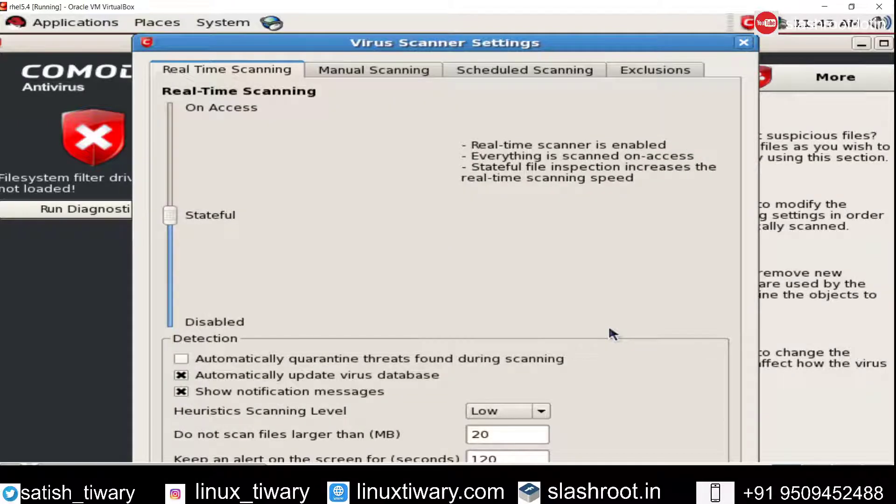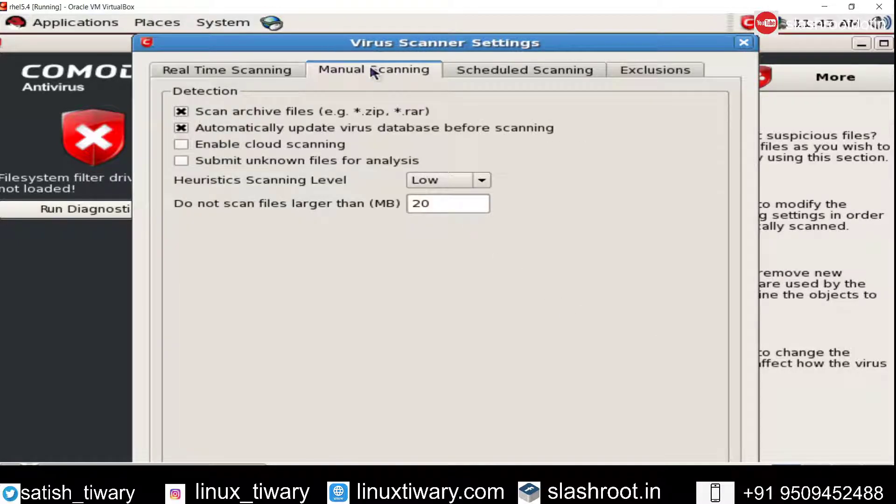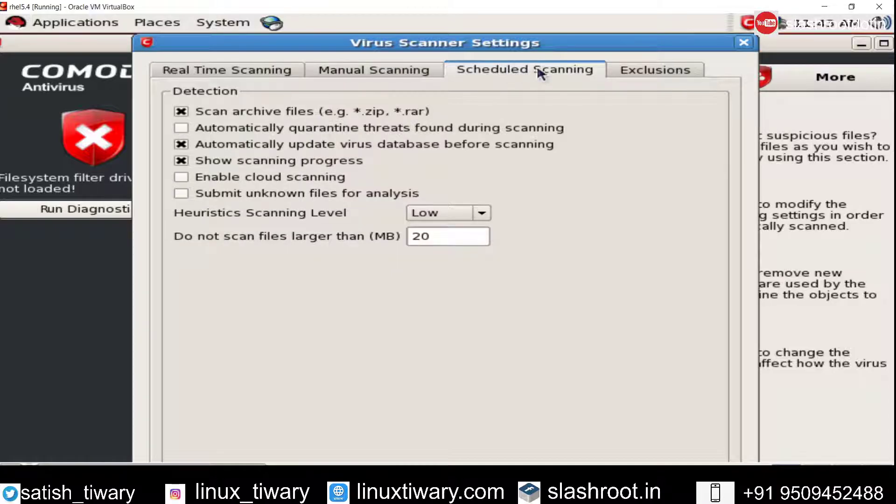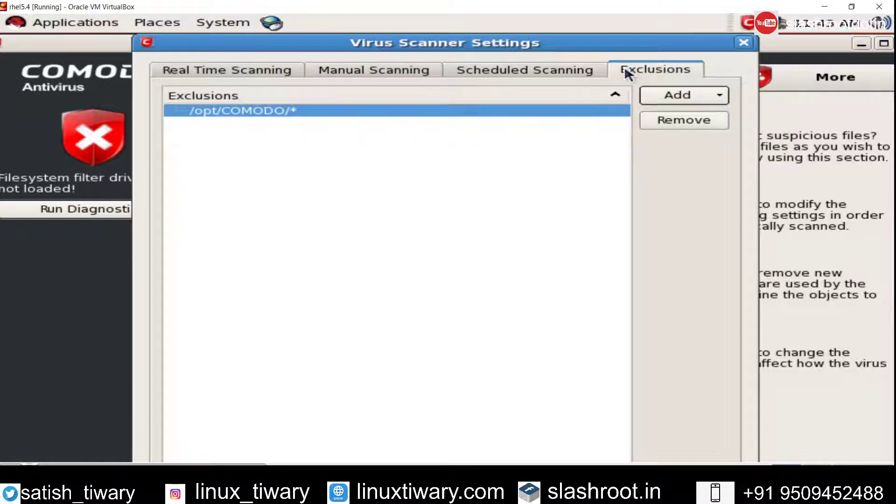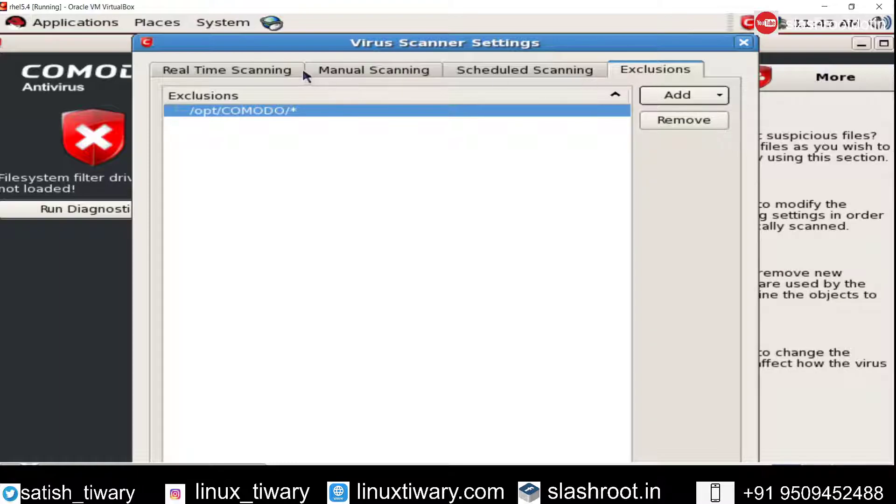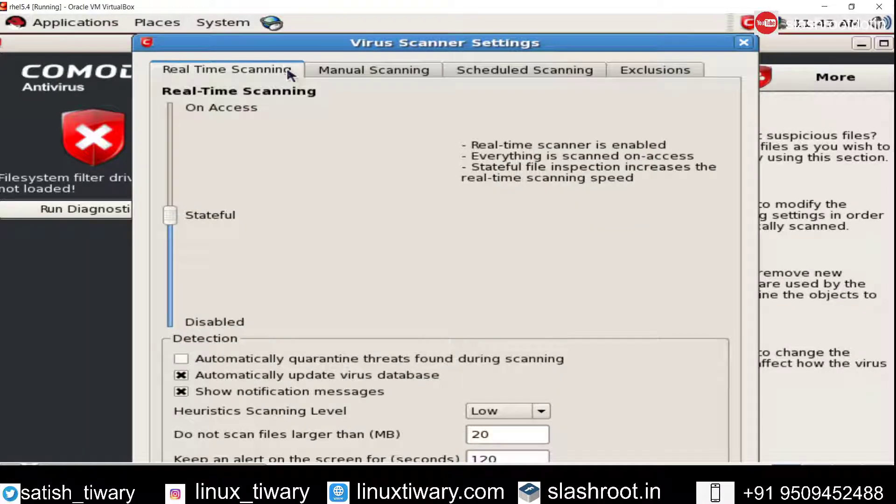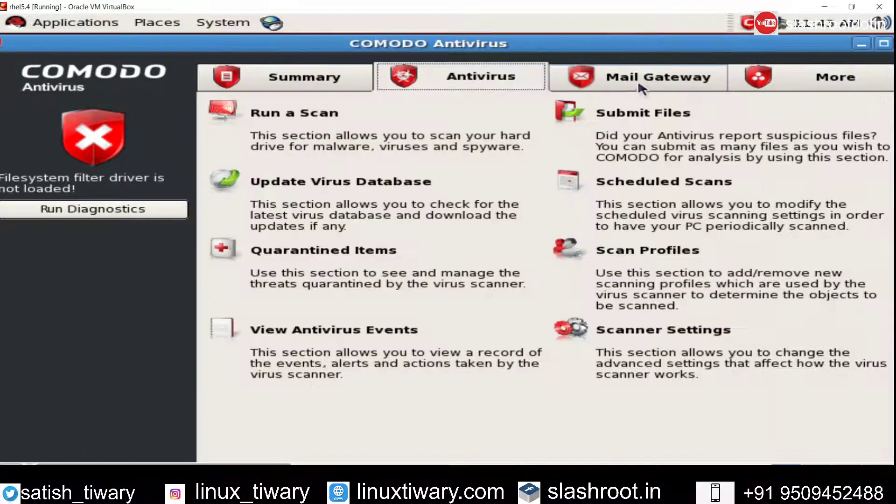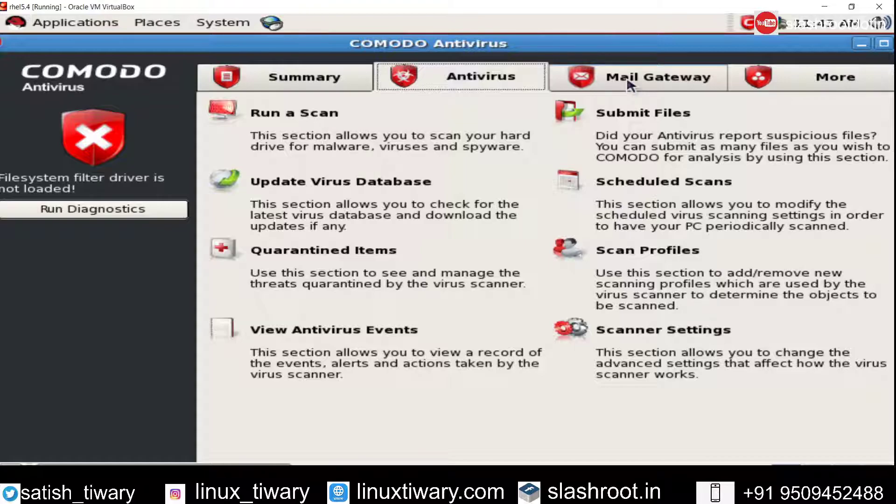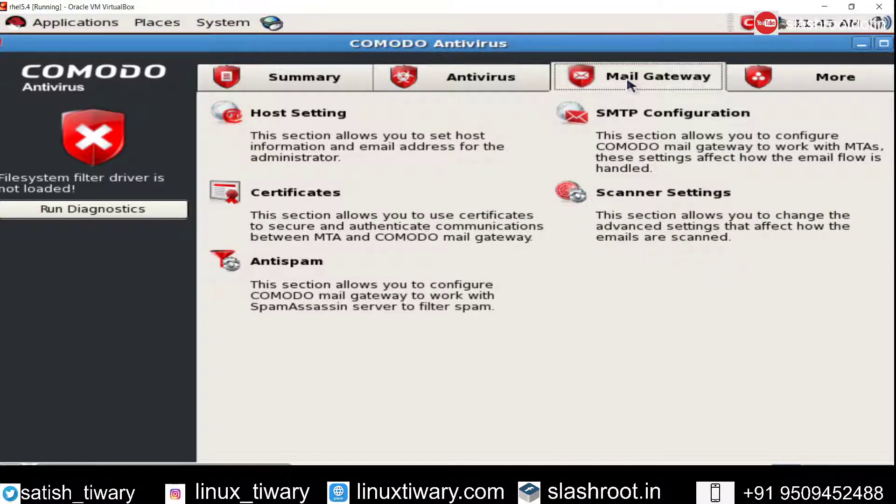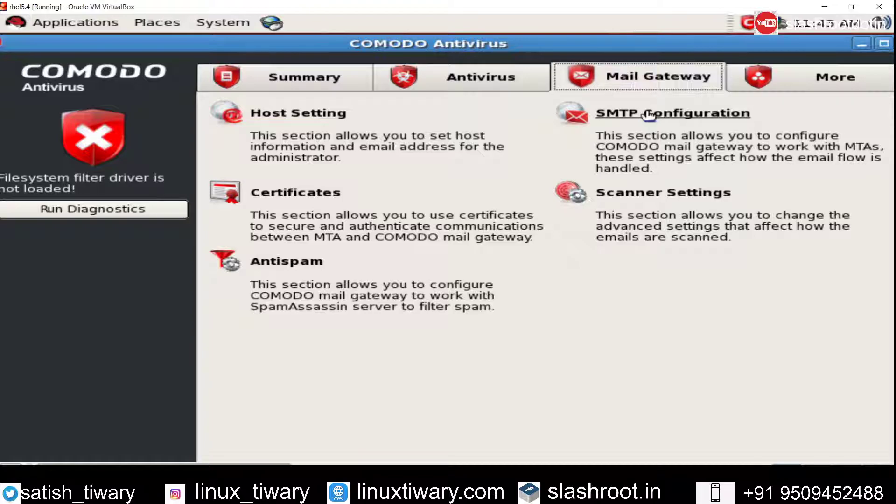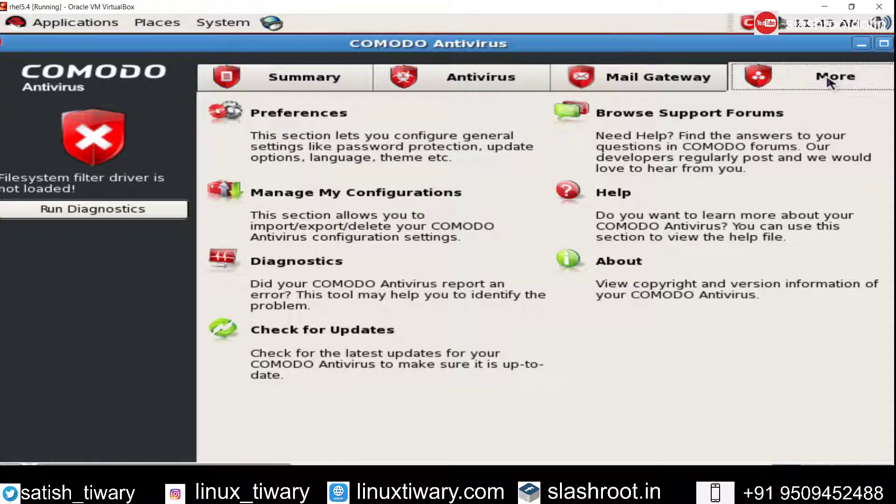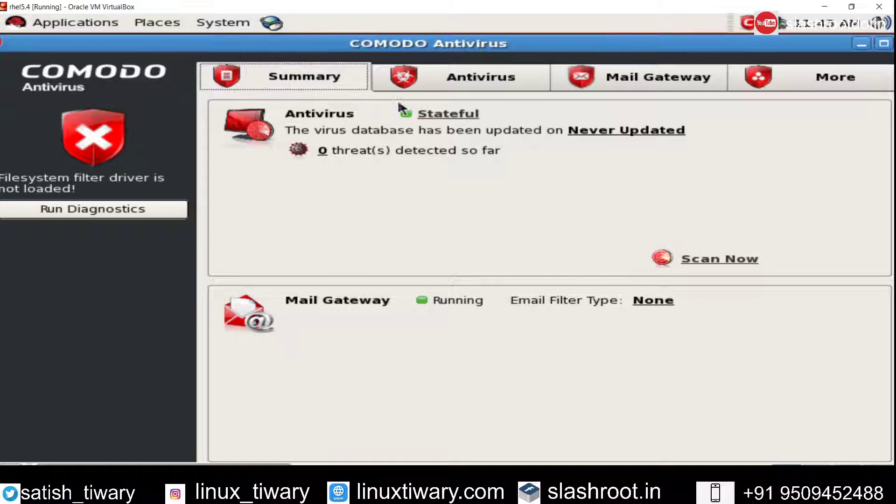You can go to scanner settings and you can make it manual or you can schedule your scanning from here. You can add exclusion - add exclusion means if you want to exclude some folder or some file from the scanning, you can add that file or folder here. You can do real-time scanning here. Mail gateway is also here, so you can set up mail server SMTP configuration here if you want this Comodo antivirus to scan your mail server.